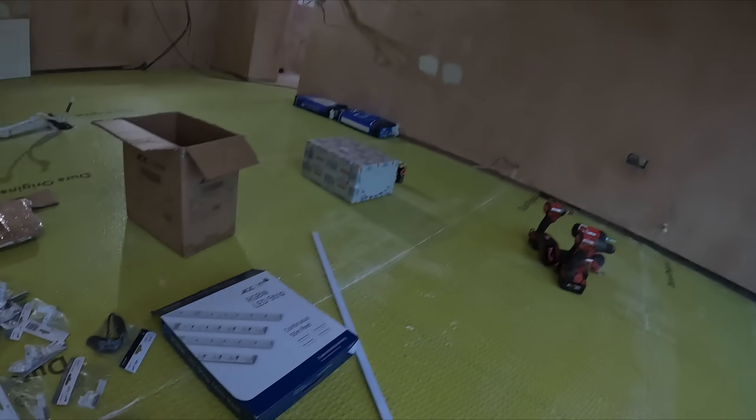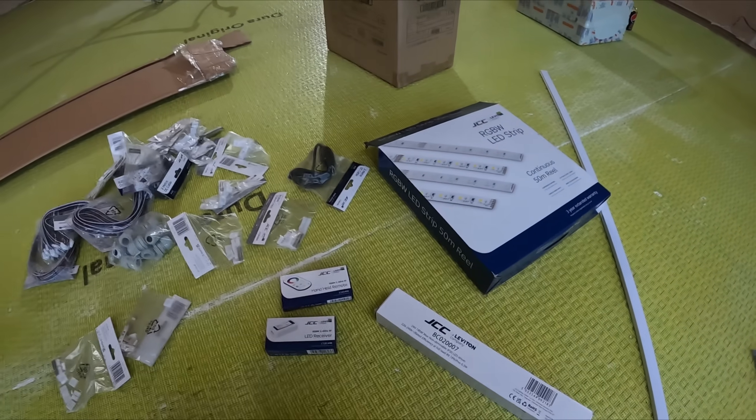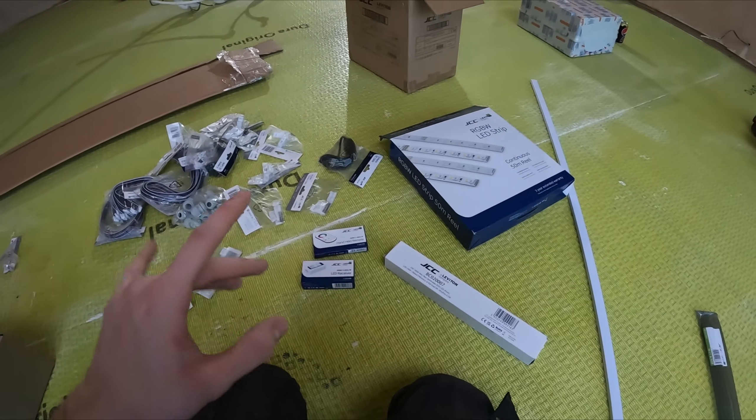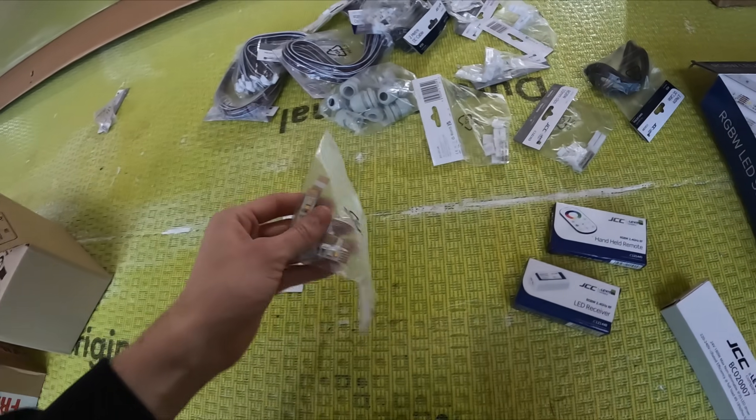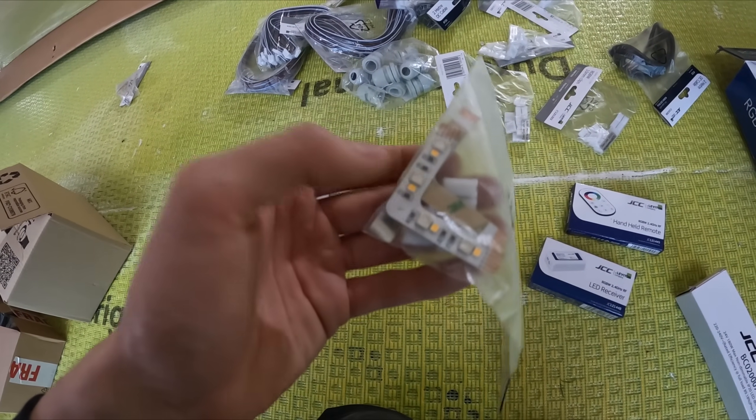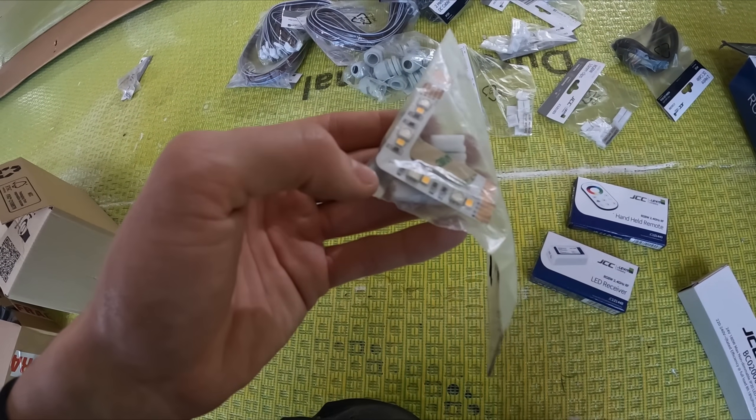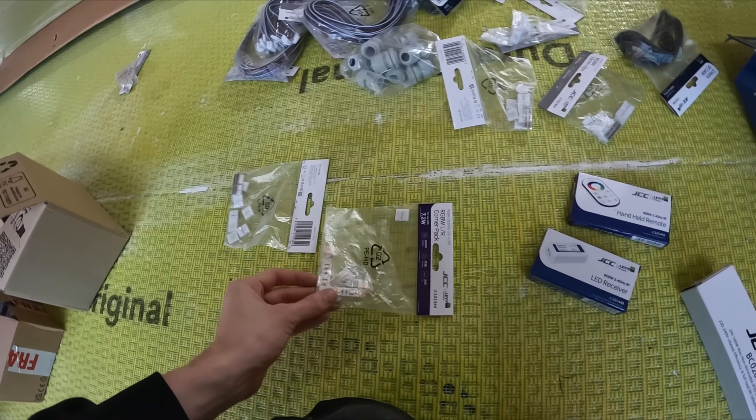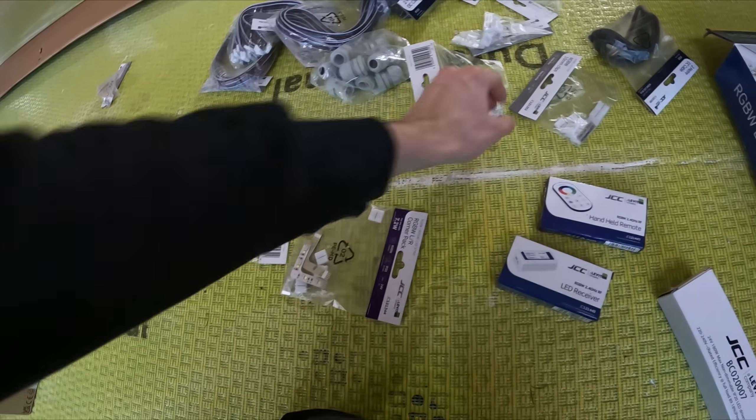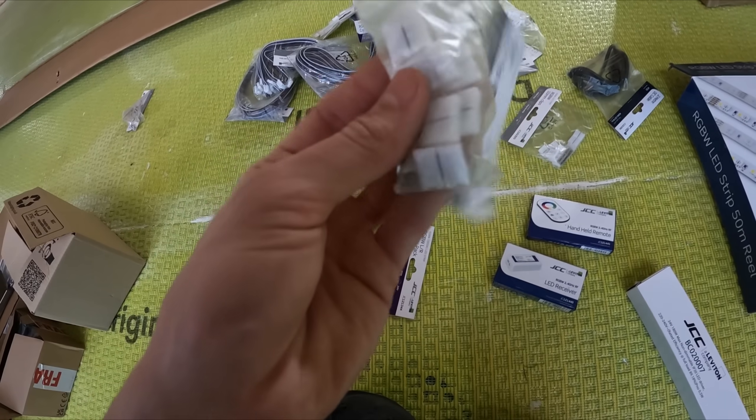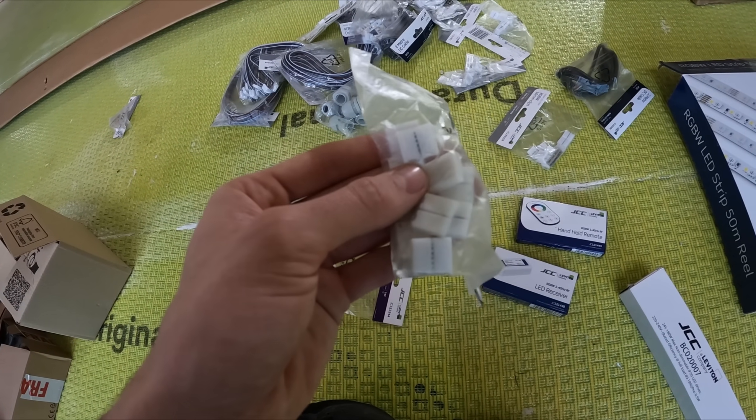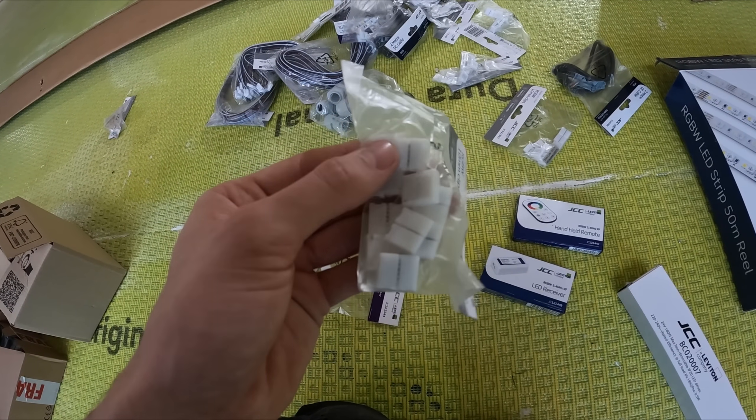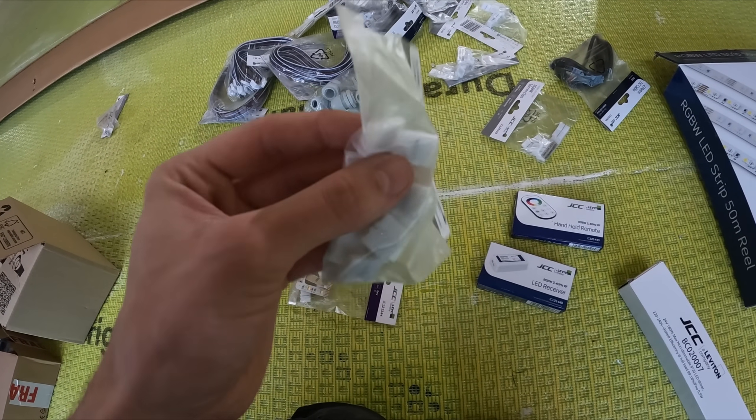A bit different, we've got all the different connection styles. I wasn't aware of all this. You've got these nice pre-made corners and then they've sent these through crimps so you don't have to mess around soldering, you just clip them on like Wagos but for LED strips.